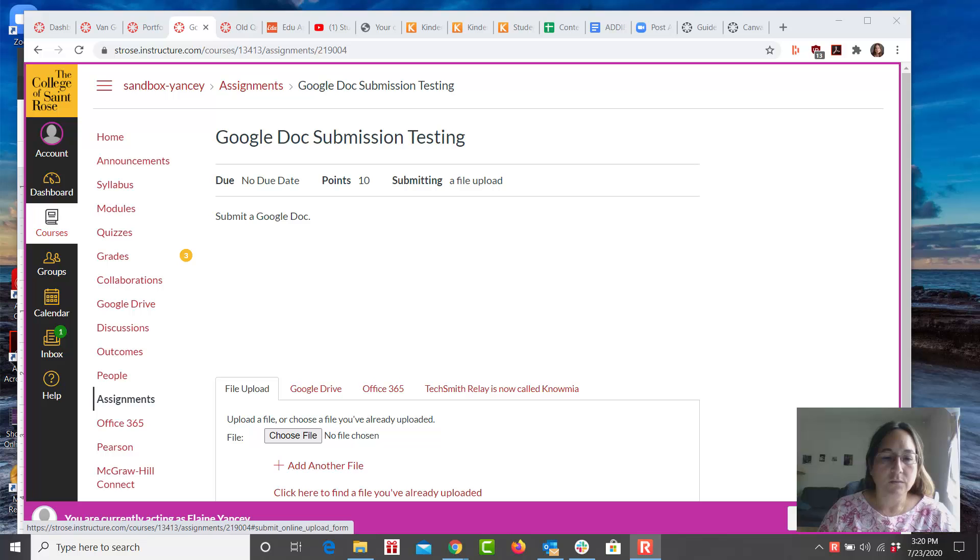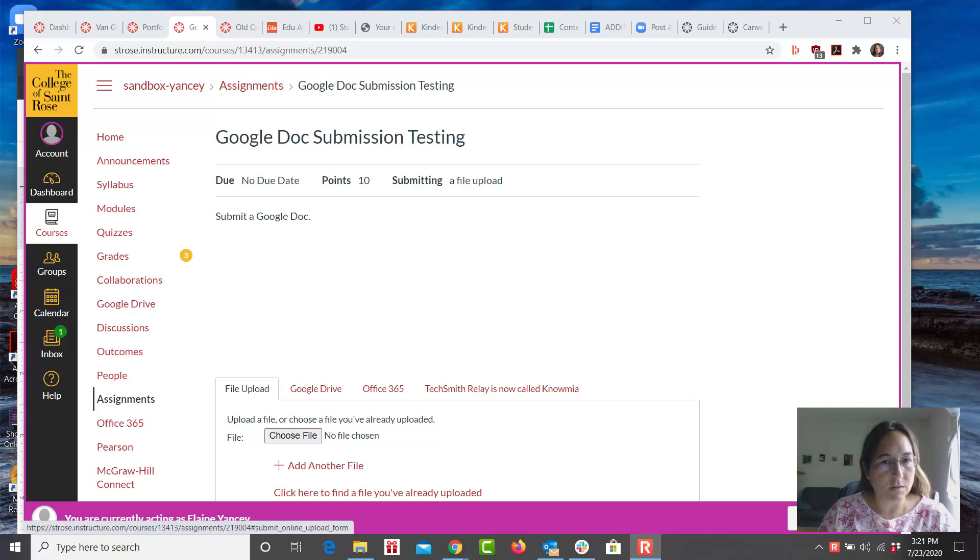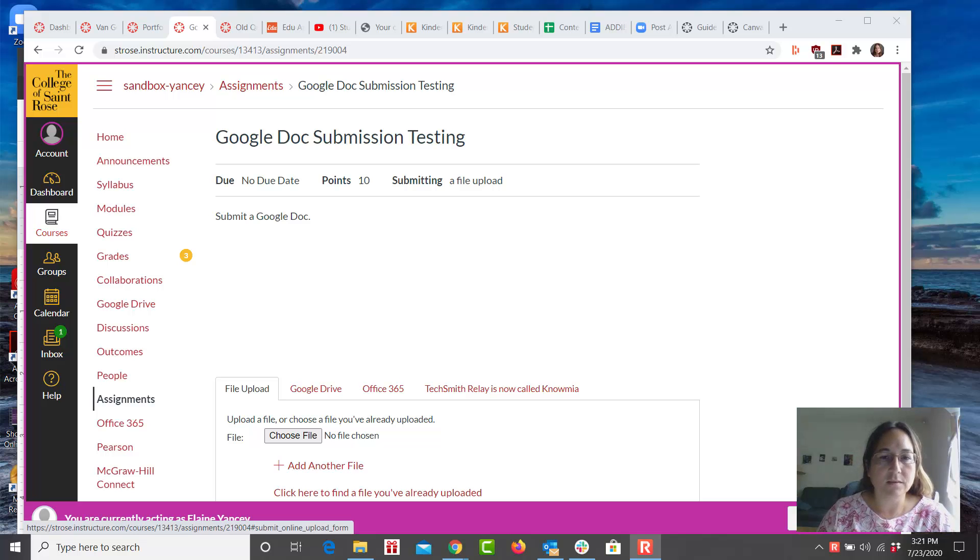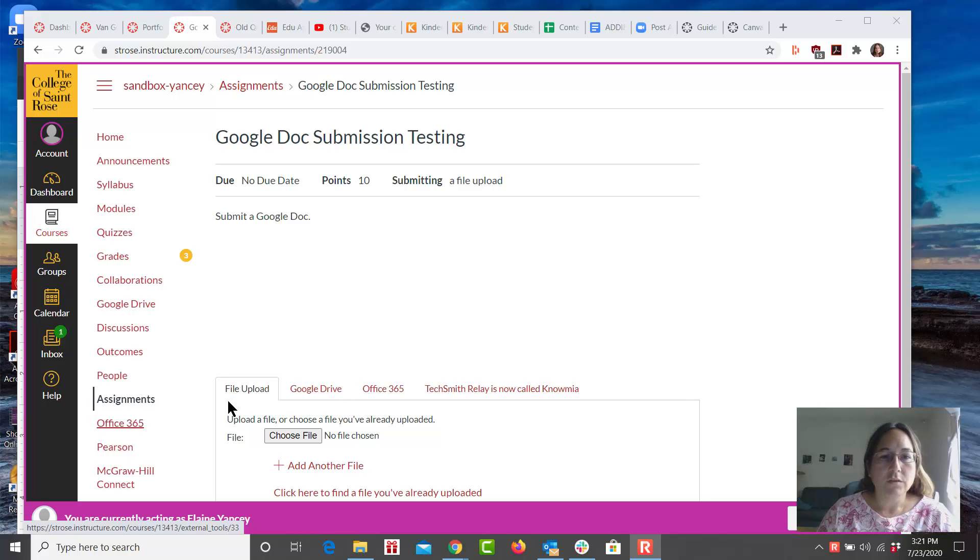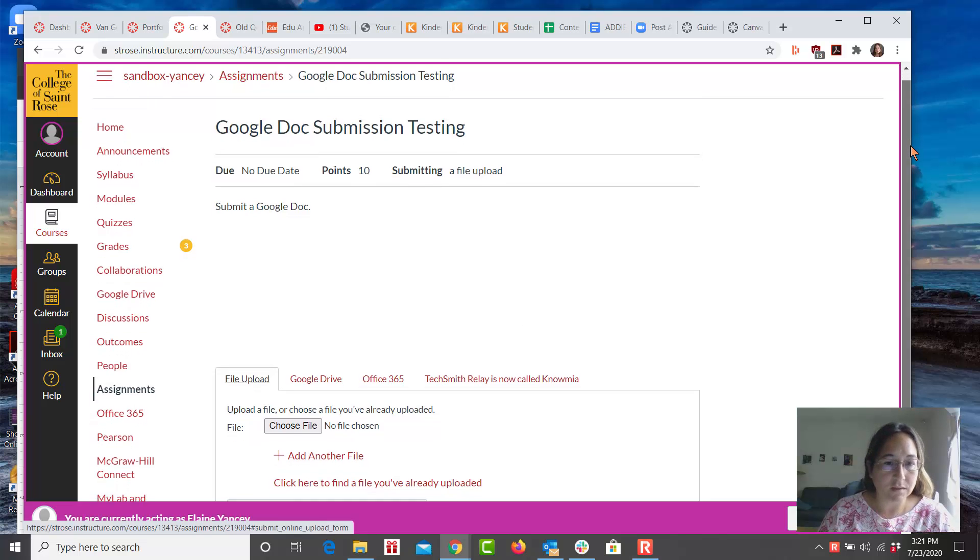If you have created an assignment that has a submission type of online and as a submission type file upload, the student will see a screen that looks like this.